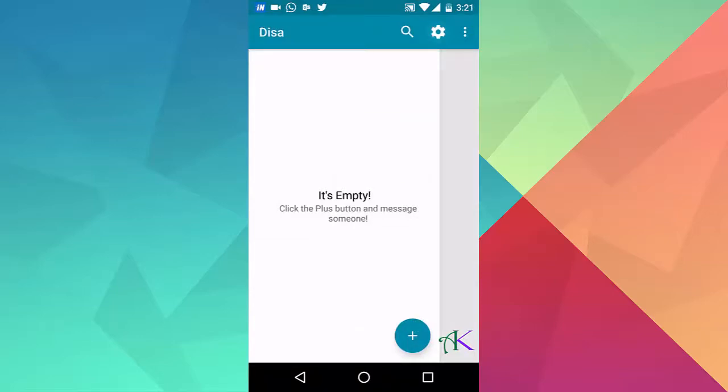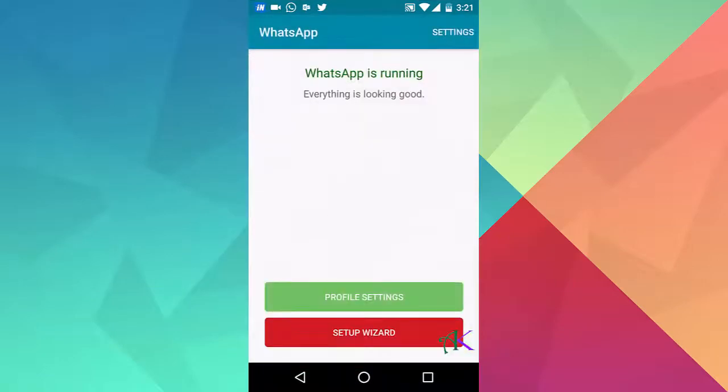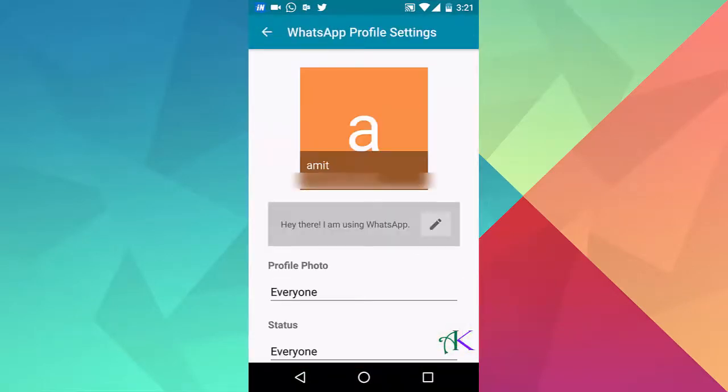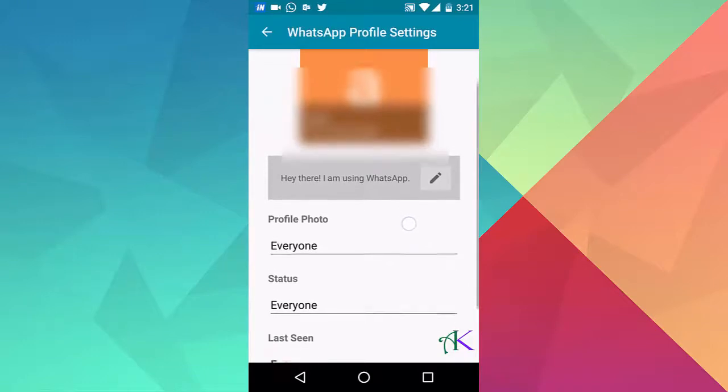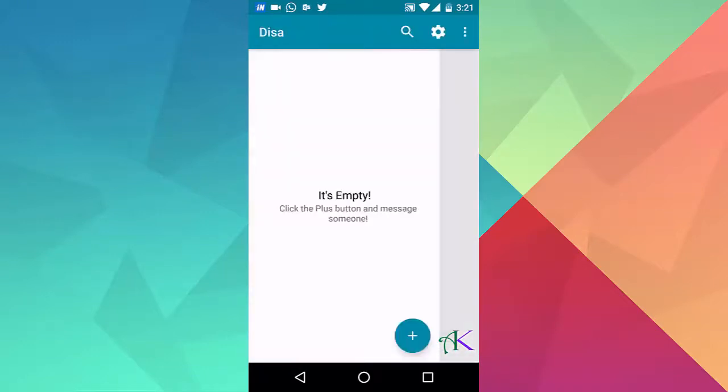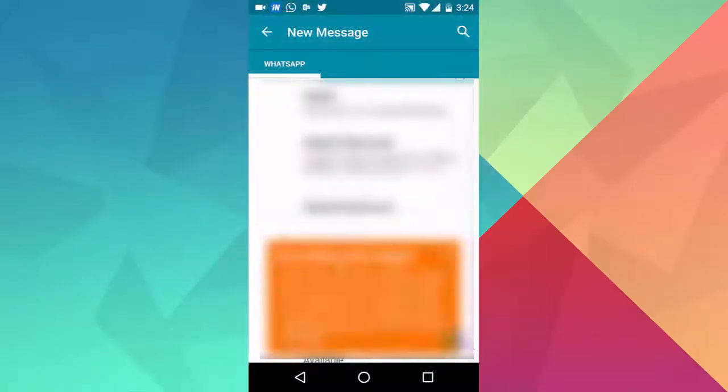Click on the settings icon, then click on profile settings. Here you can manage all your profile related settings. Click on the plus button to view all your WhatsApp contacts.